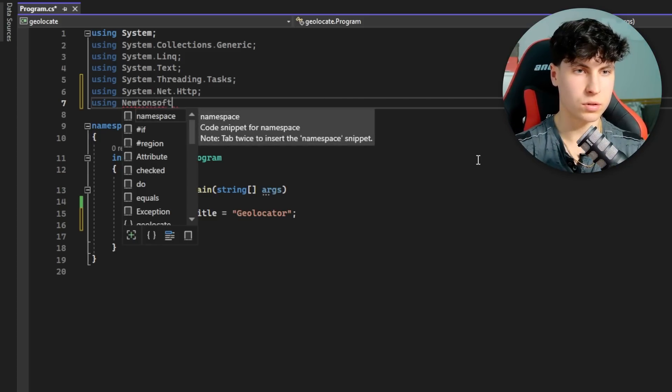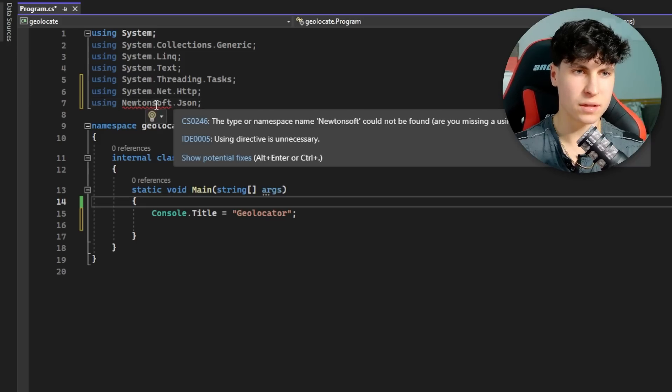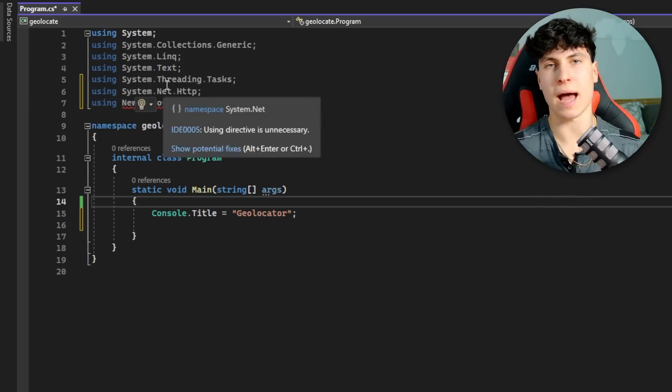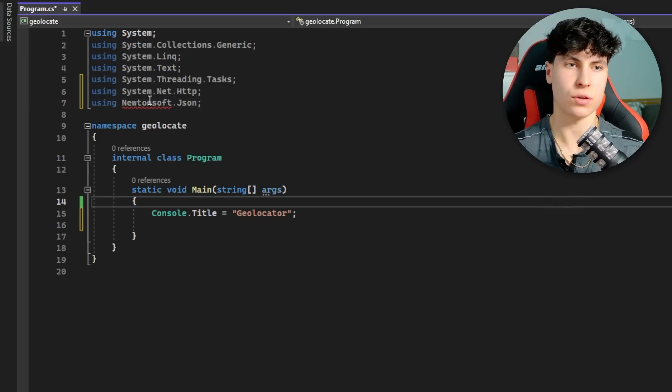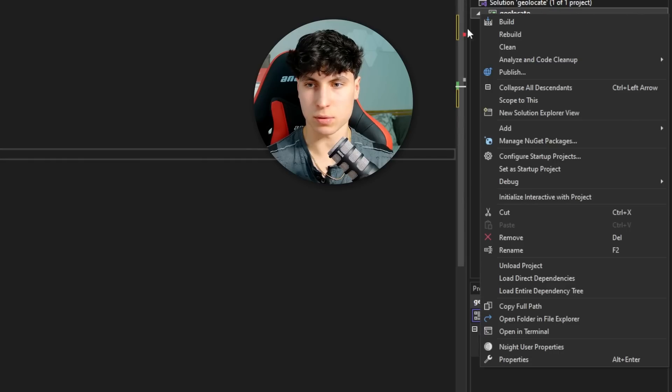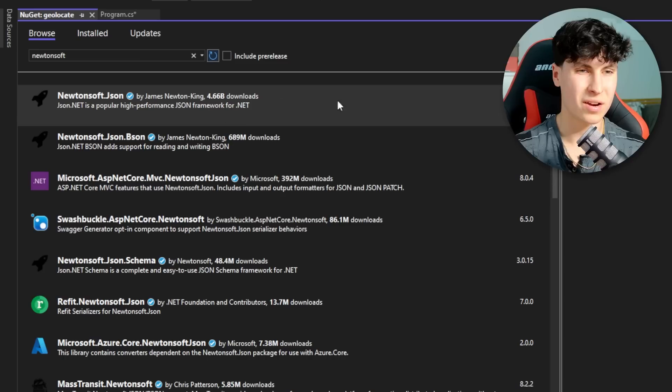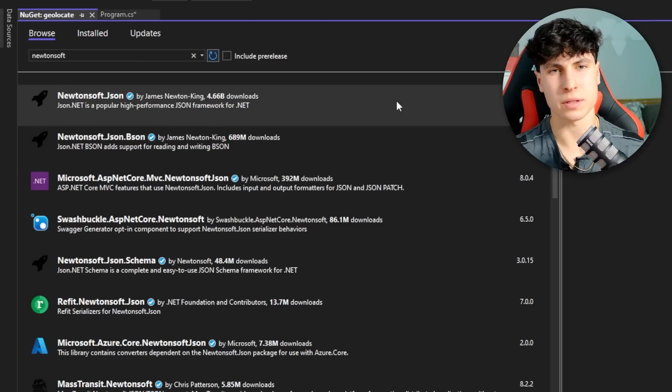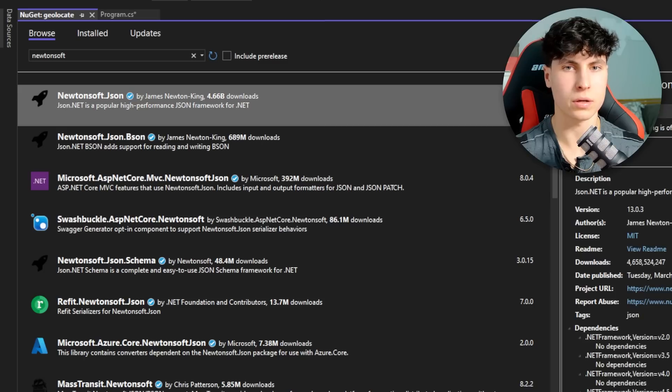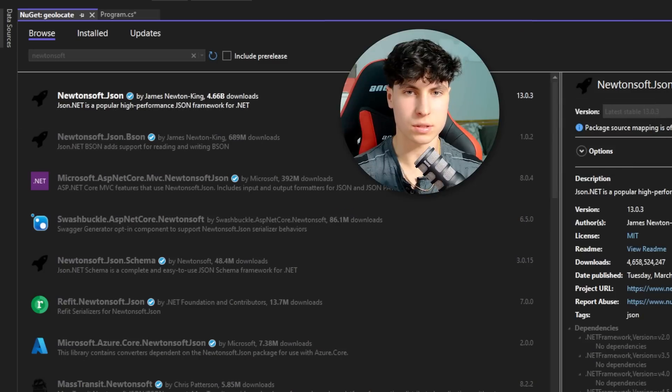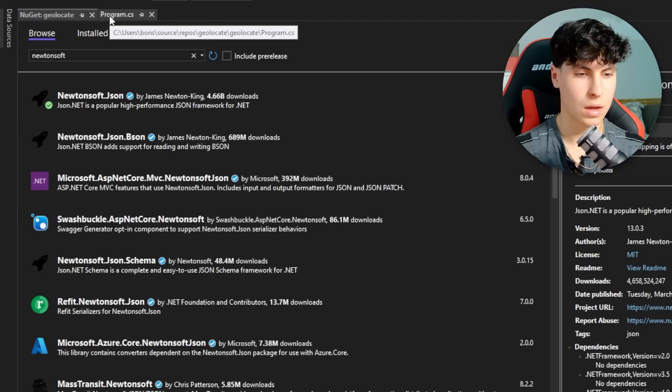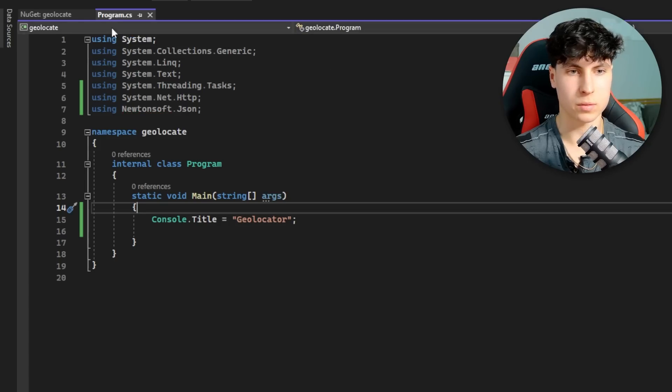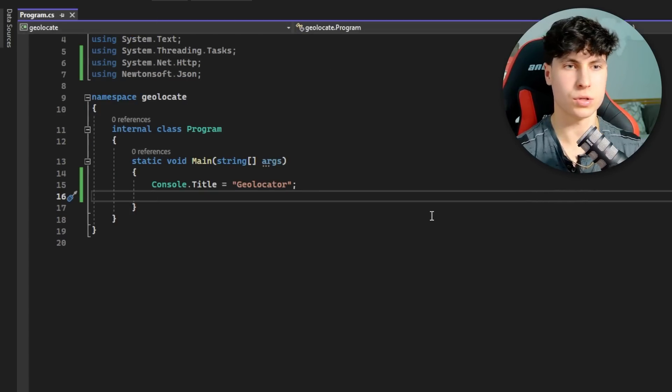It should give you an error because we actually need to install this one. Right-click on your project in the solution explorer and click on Manage NuGet Packages. We see the first result here with five billion downloads - this is the correct one. Click this little arrow button to install it and boom, installed.